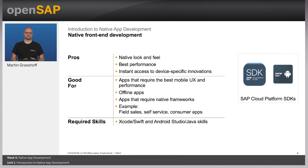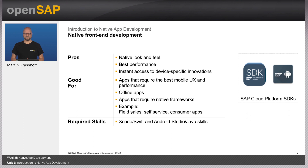Examples of good use cases for native app development are field sales services, self-services, and consumer applications. The required skillset differs depending on the platform. For iOS, it would be Xcode and Swift. For Android, it would be Java, Kotlin, and related skills.